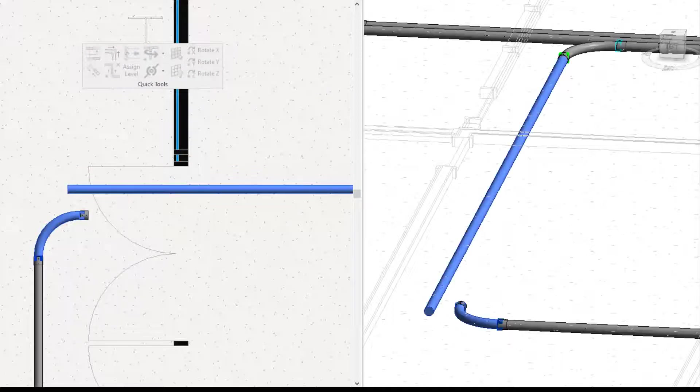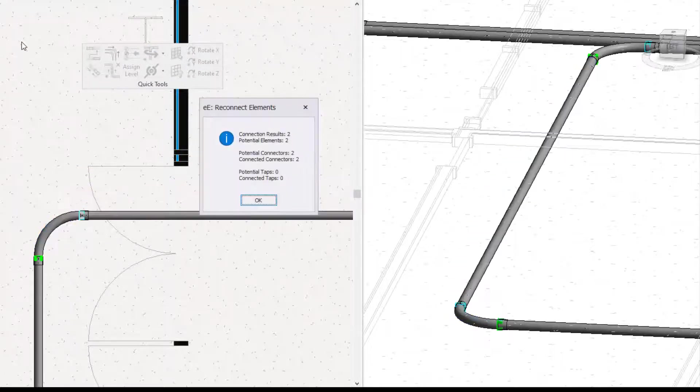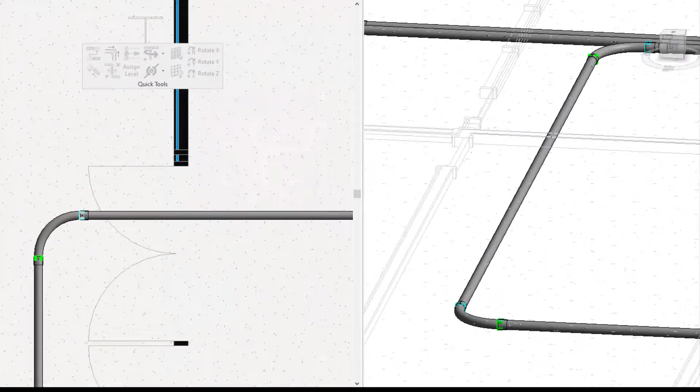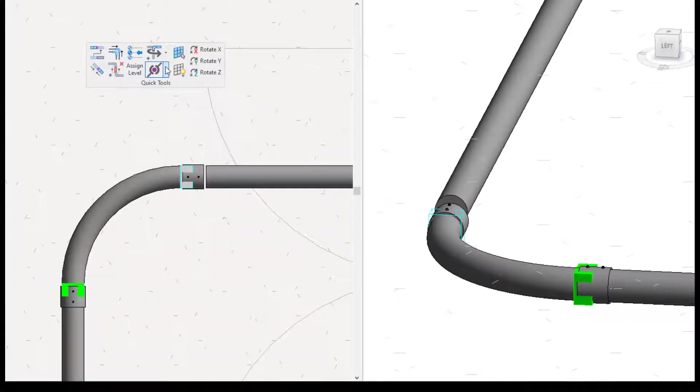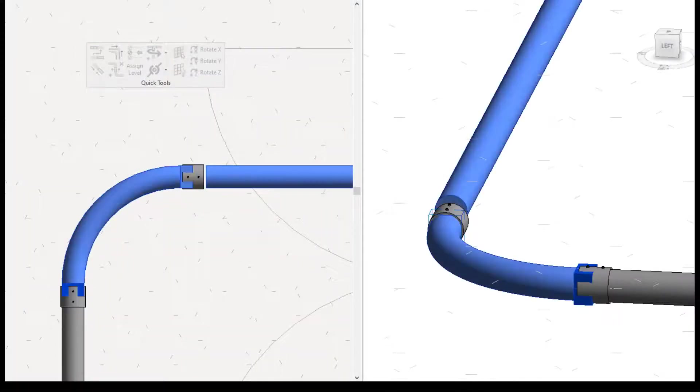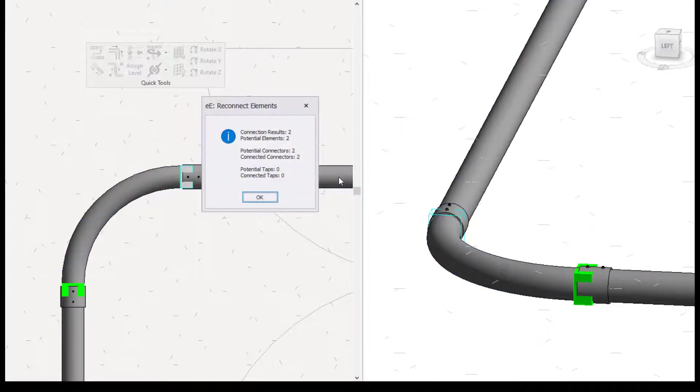Here is another example of using the reconnect elements tool. Again, all you have to do is press the command, window select the area, press finish, and any point of your run that falls within the tolerance will be reconnected.